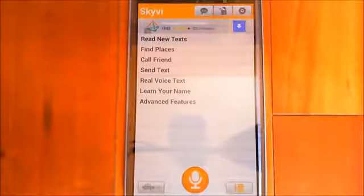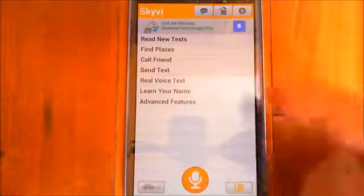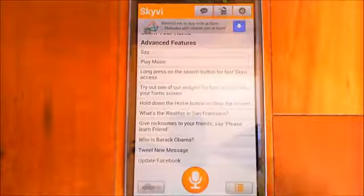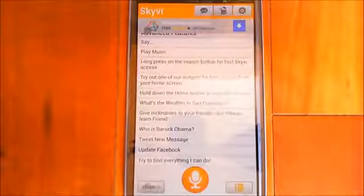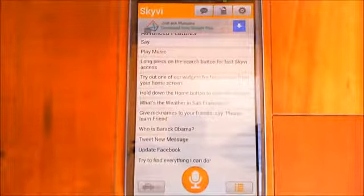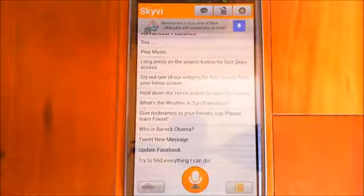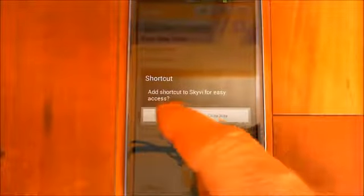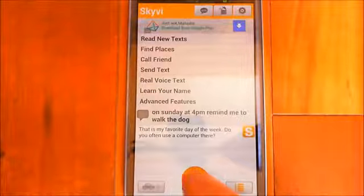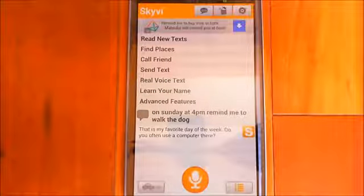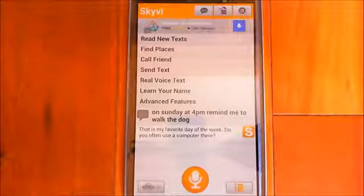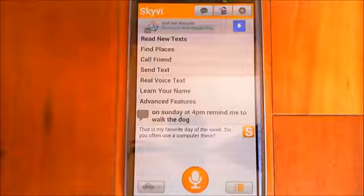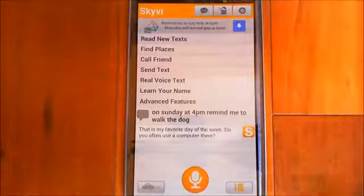Skyvy isn't getting much of a run here. Looking at its help, there's nothing listed about reminders. There's an option that says 'try to find everything I can do,' so let's just try: 'On Sunday at 4pm, remind me to walk the dog.' Skyvy responded: 'That is my favorite day of the week. Do you often use a computer there?' This is what really annoys me about Skyvy — when it doesn't have an answer for what you're actually trying to do, it tries to make small talk, which is just really annoying. It should just tell you straight up it can't do that.